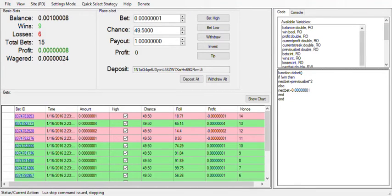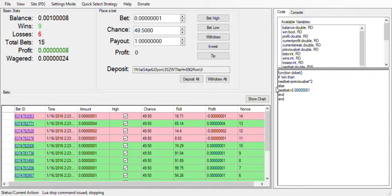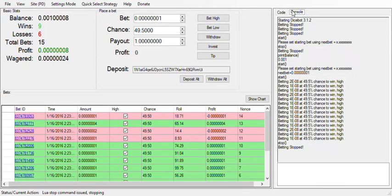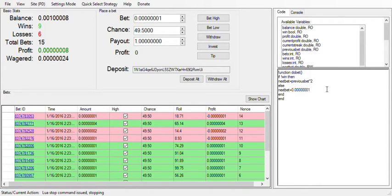Welcome to the second tutorial of the programmer mode for Dicepot. In the previous tutorial I quickly went through the available variables and functions and made a quick Martingale script. I'm really just winging these tutorials — I have nothing planned, I'm just going to write code and see what happens. In this one I'm going to add some customizations to the Martingale based on your balance and the percentage of the balance to bet, as well as some cool tricks you can use in programmer mode to make using the bot easier.